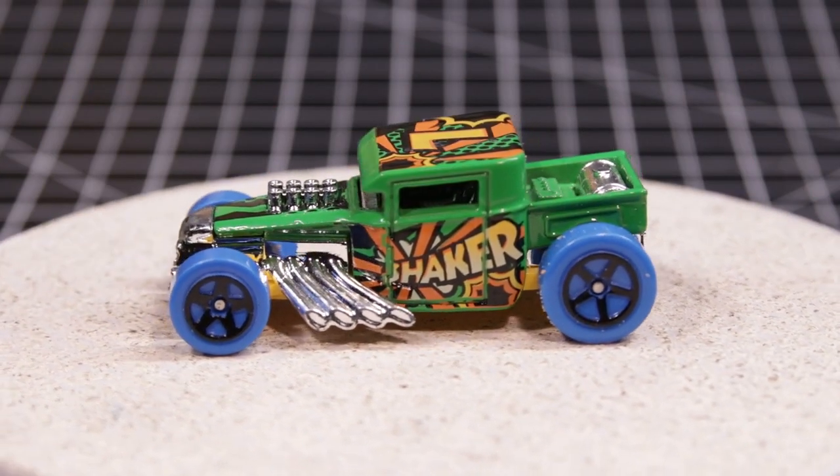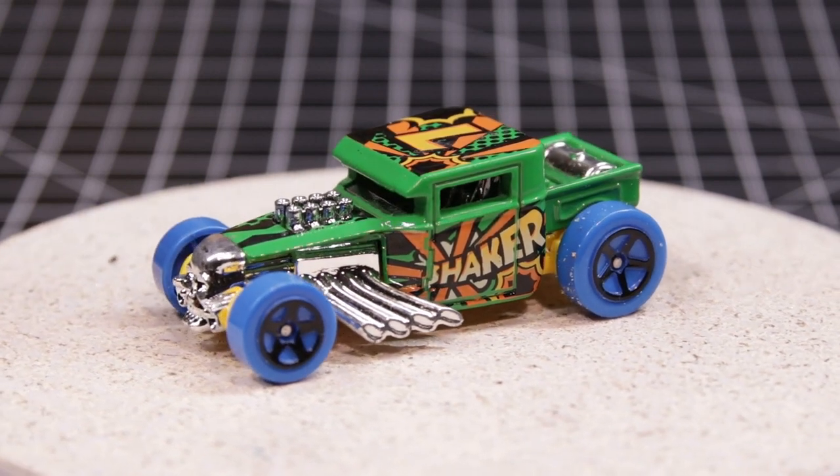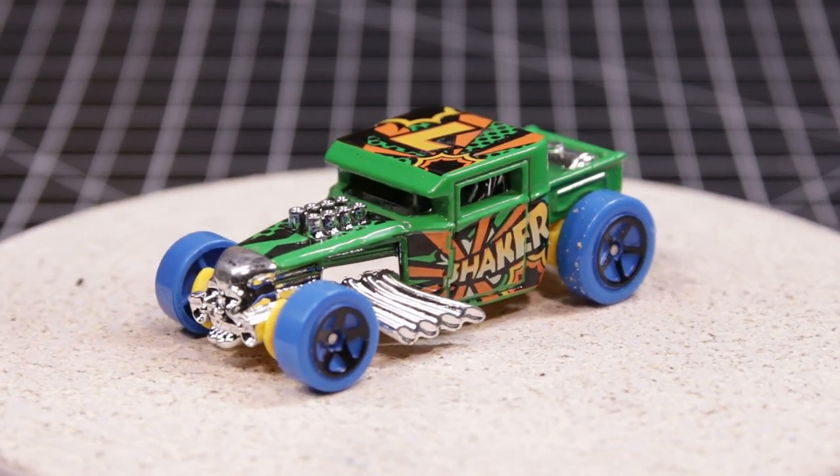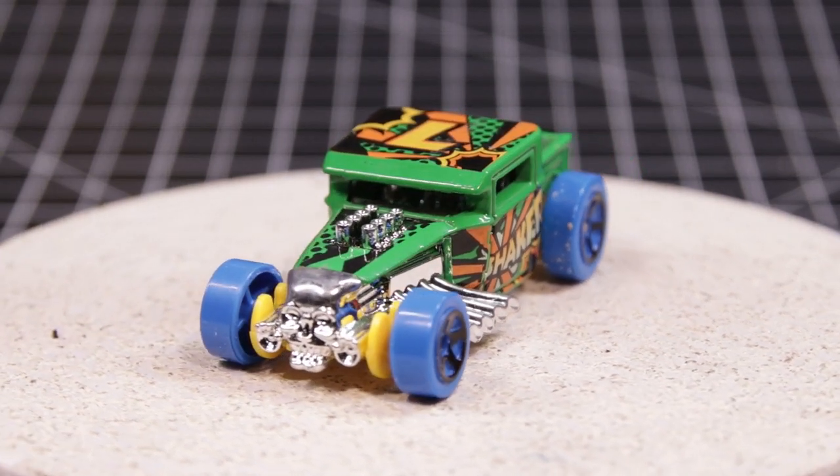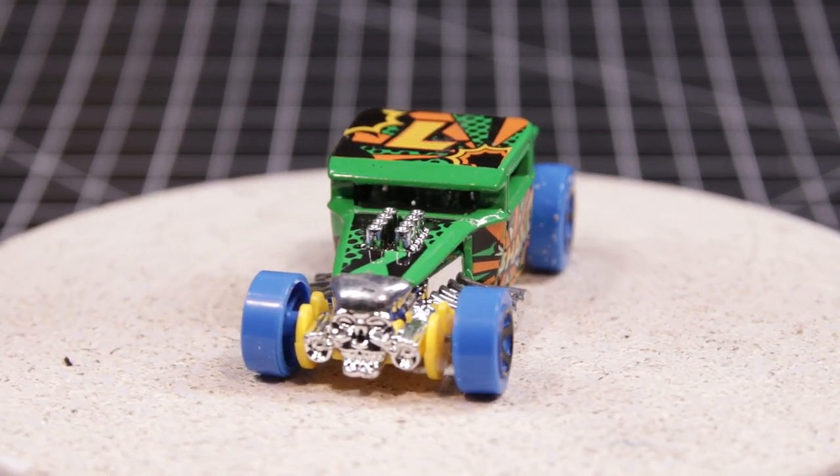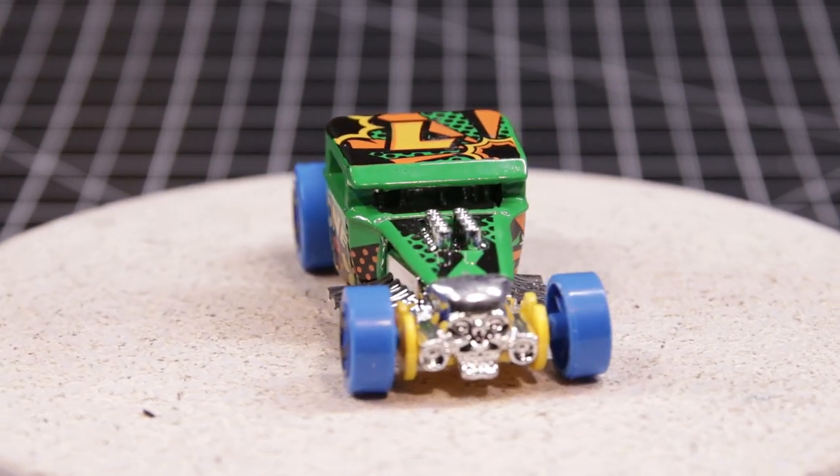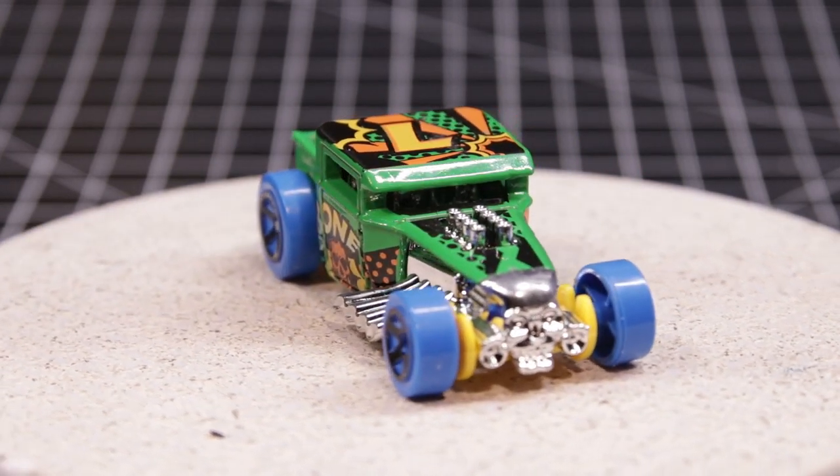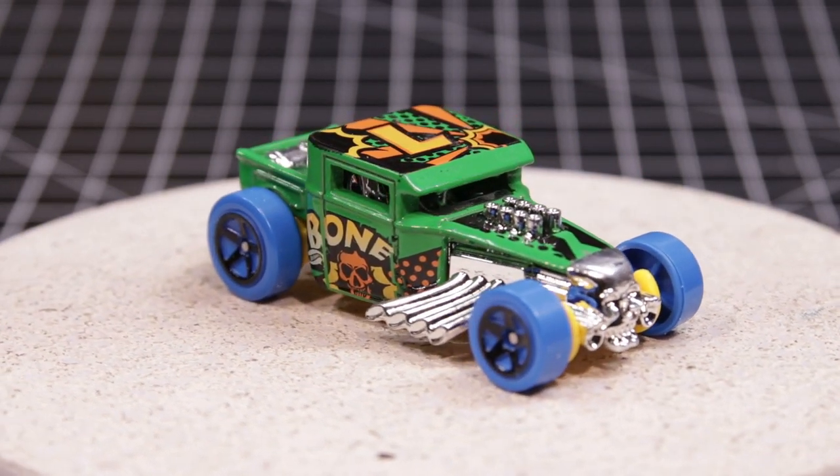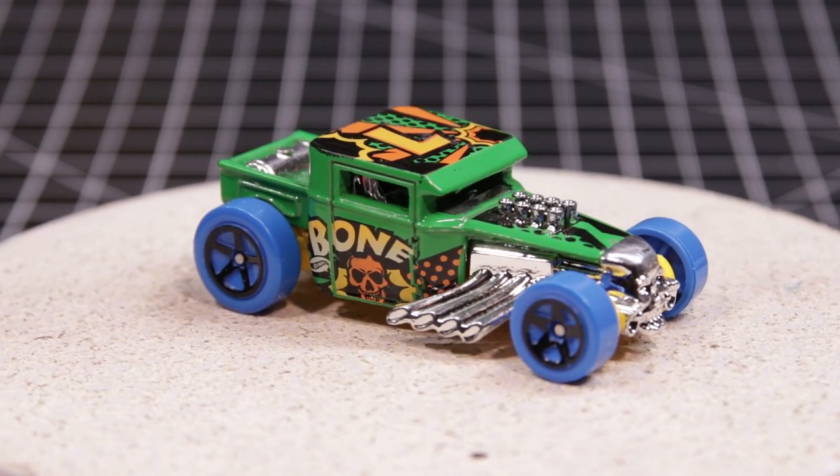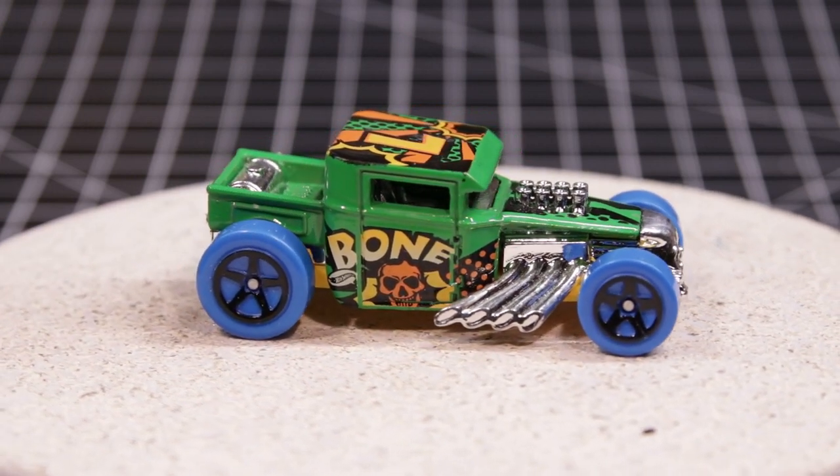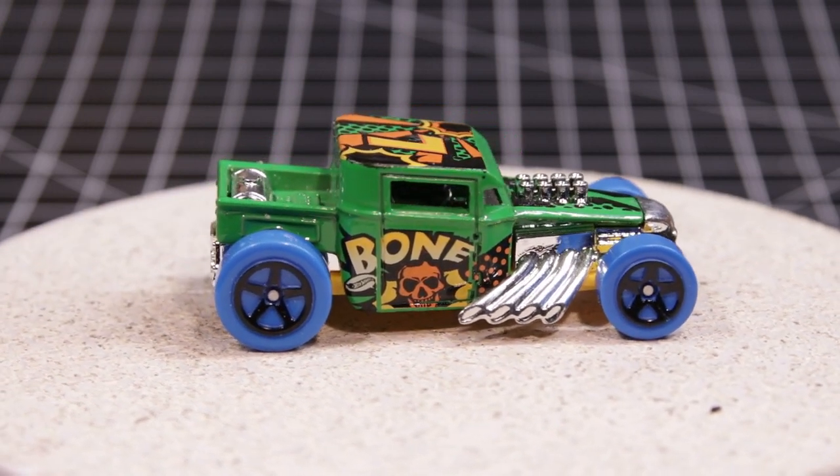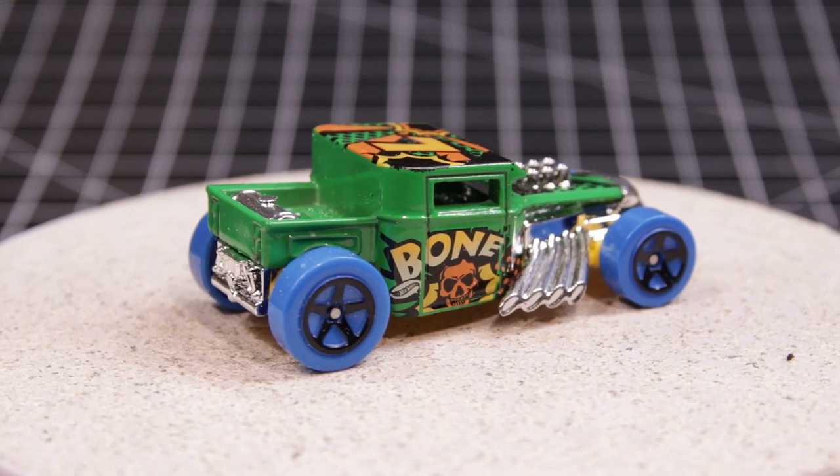Diecast International Builders said build a rat rod, and since I had this Bone Shaker, I figured why not. I kind of felt like it might be cheating though, since this is already considered a rat rod by Hot Wheels and I suspect the collectors community as well. So to make it into a rat rod, I would have to make a rat rat rod if I'm doing the math correctly.